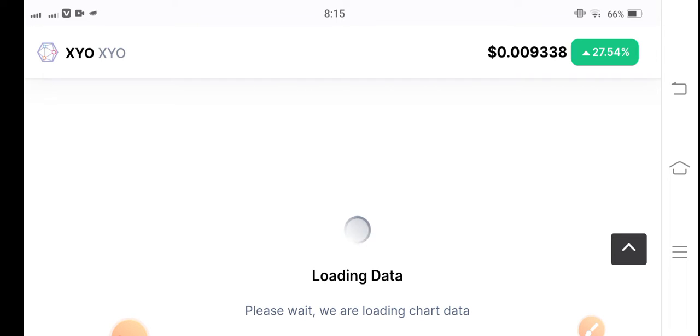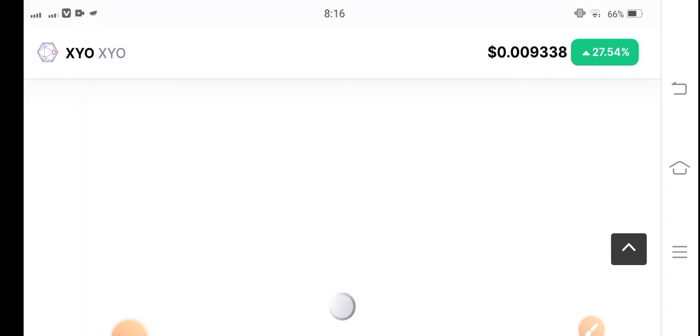Let's look at the price chart and do a price prediction for XYO coin — what are the possibilities for XYO coin in the future?